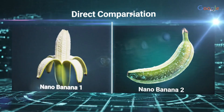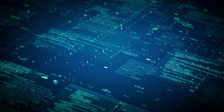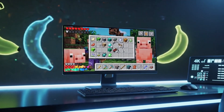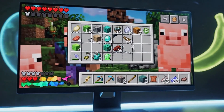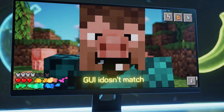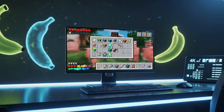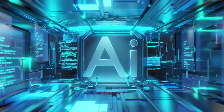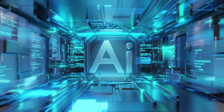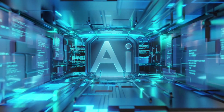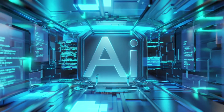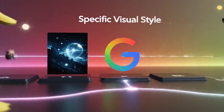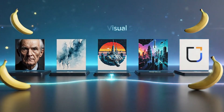Let me show you a direct comparison that really drives home the improvement. Someone prompted both Nano Banana 1 and 2 to generate a Minecraft clone. The first version created something that looks decent on the surface, but the GUI doesn't match Minecraft at all, the mobs don't look right, the whole thing just feels off if you actually know what Minecraft looks like. But the Nano Banana 2 version? Everything's accurate — the interface, the blocks, the overall aesthetic, it all matches what you'd expect from an actual Minecraft screenshot. That level of accuracy in understanding and recreating a specific visual style is exactly what separates good image models from great ones.